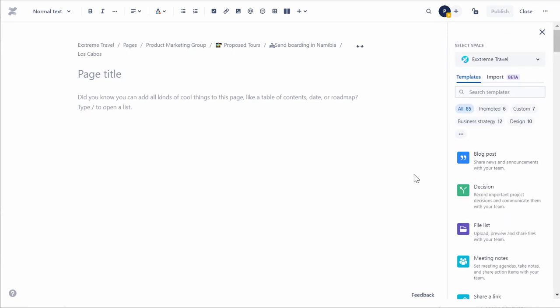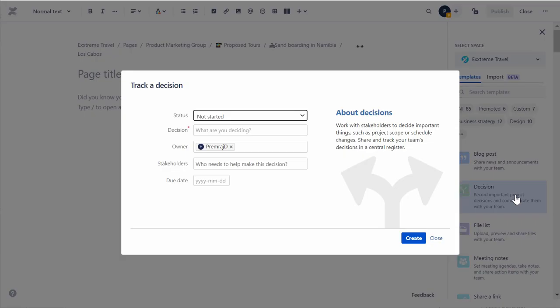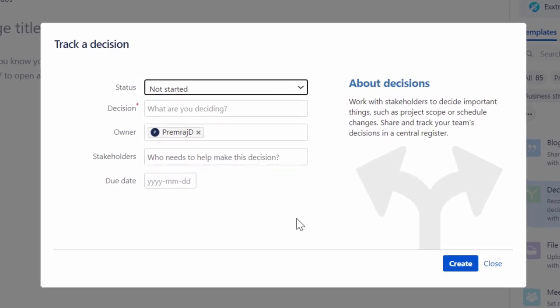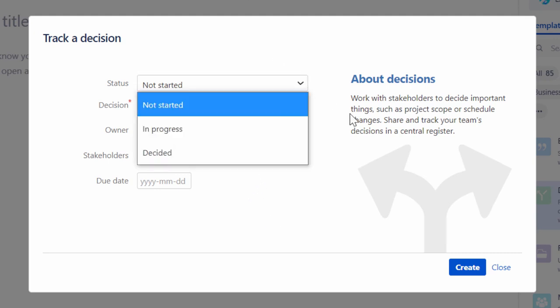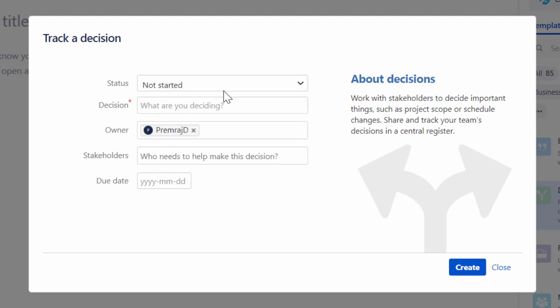For this demo, let's select the Decision template. Depending on the selected template, you will be presented with various instructions to create the page. Follow the instructions and create the page.